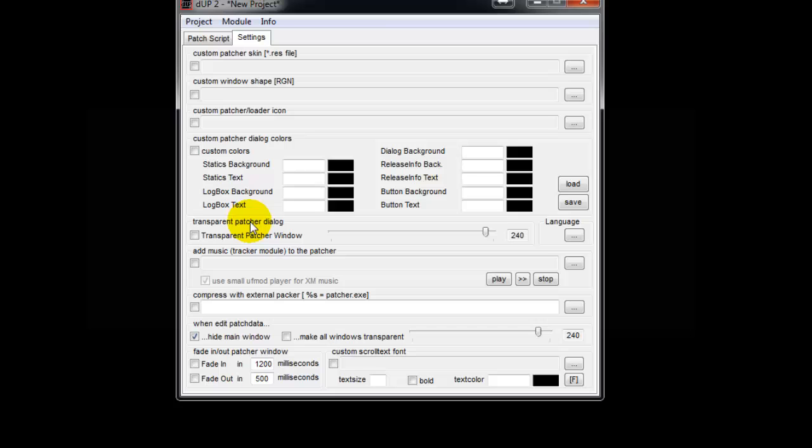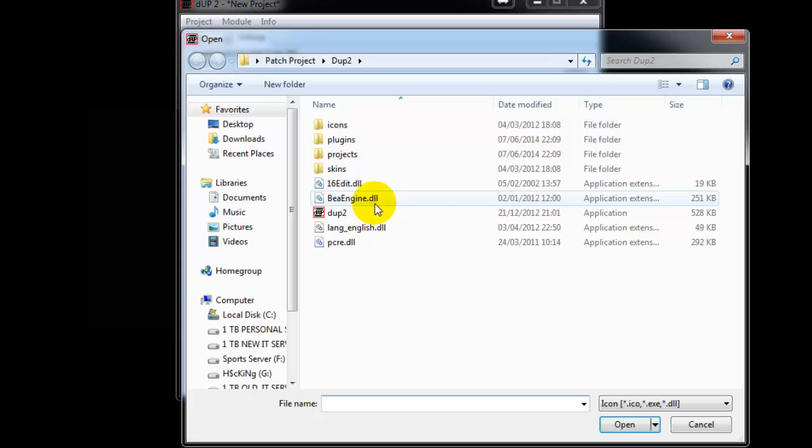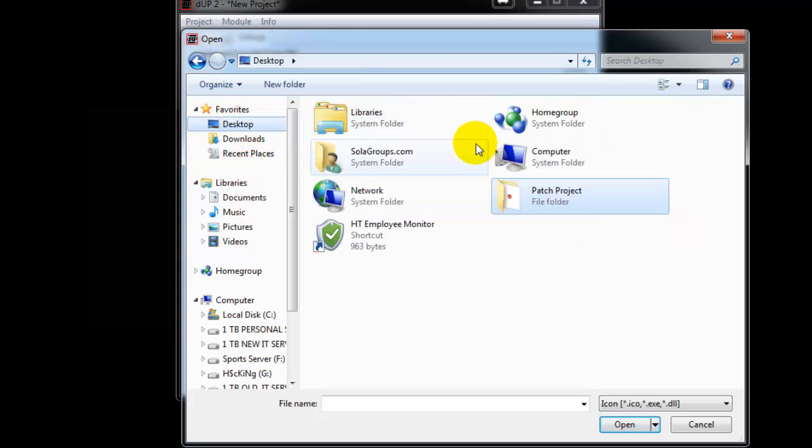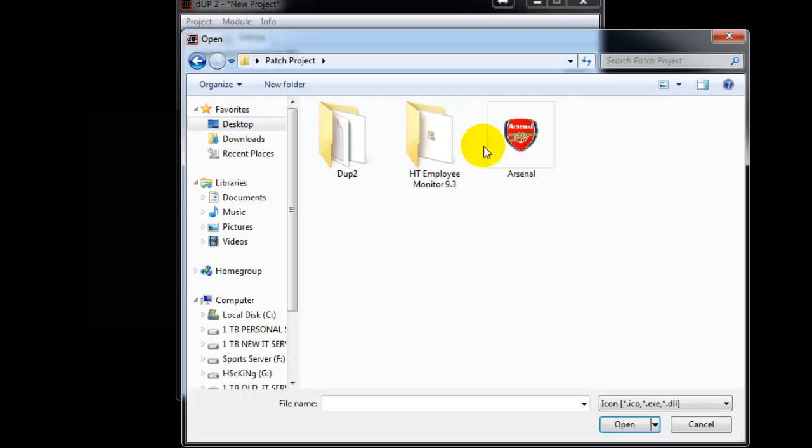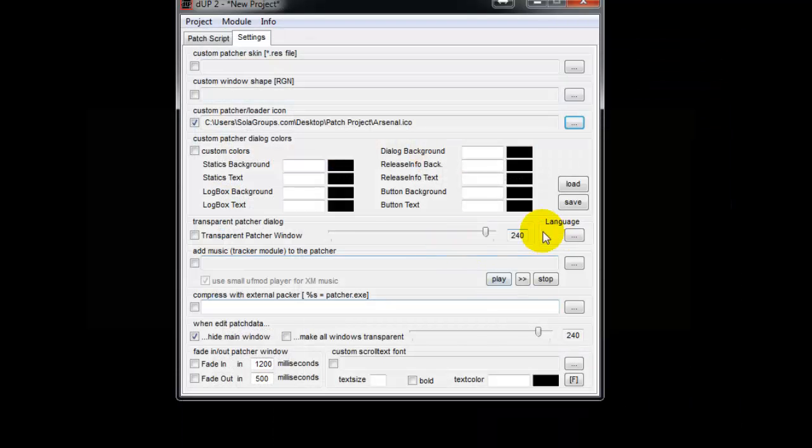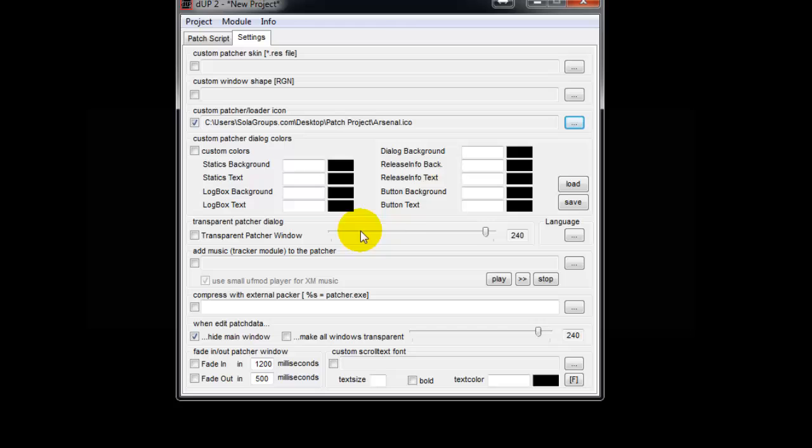Let me add an icon from the project. You know the background sound when patches or cracks are running? You can add the music from here - add music, play, trial, and the rest.